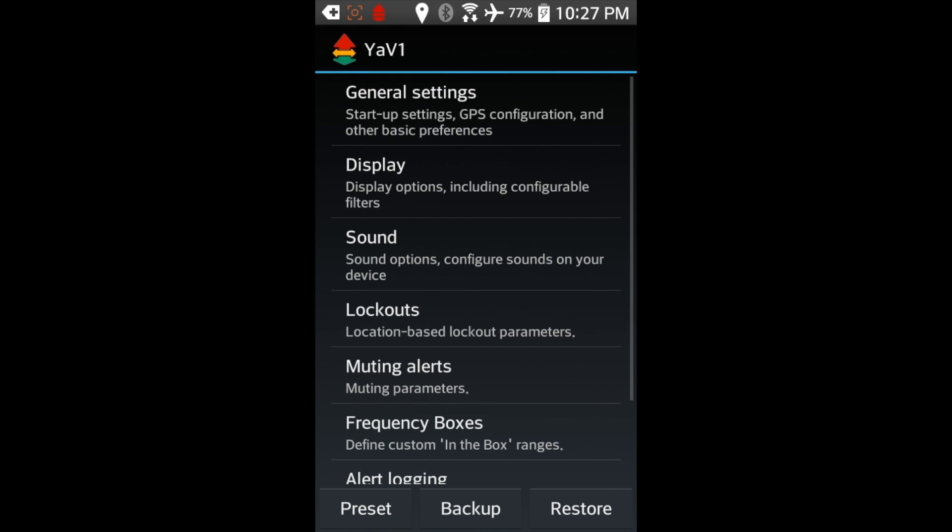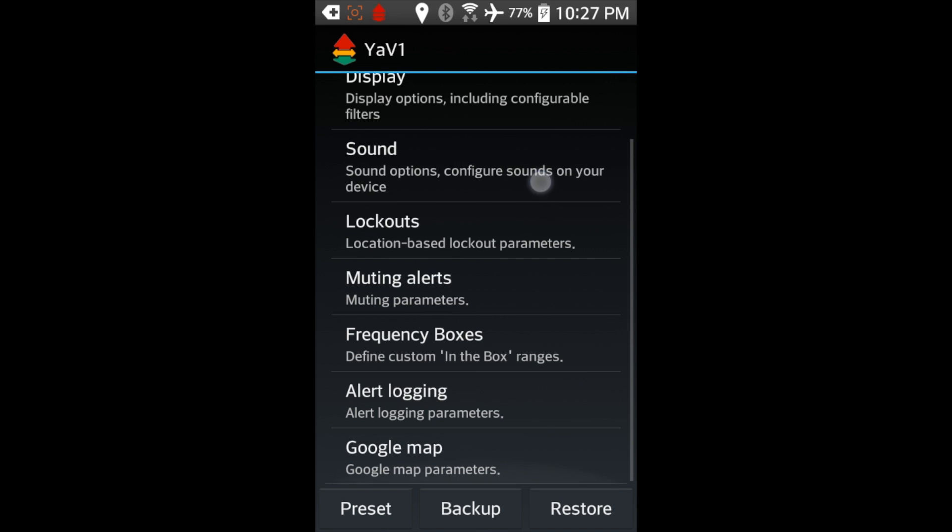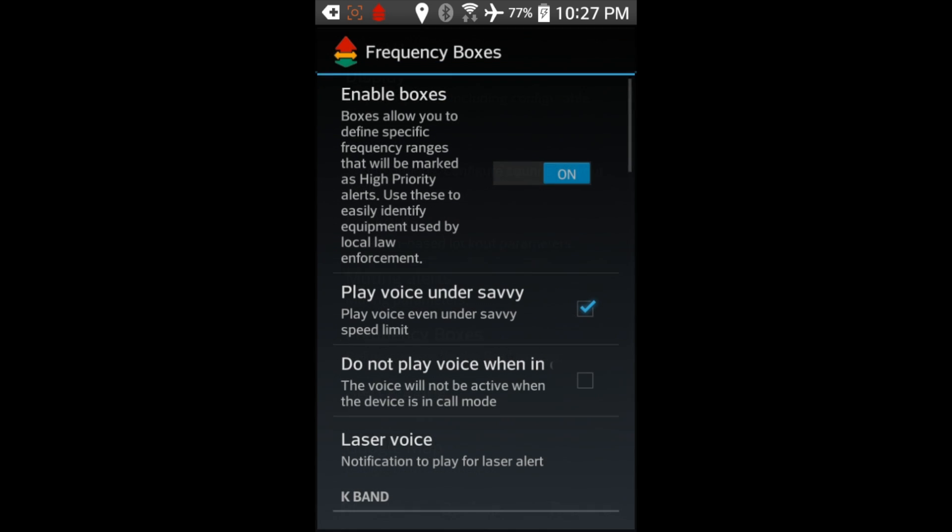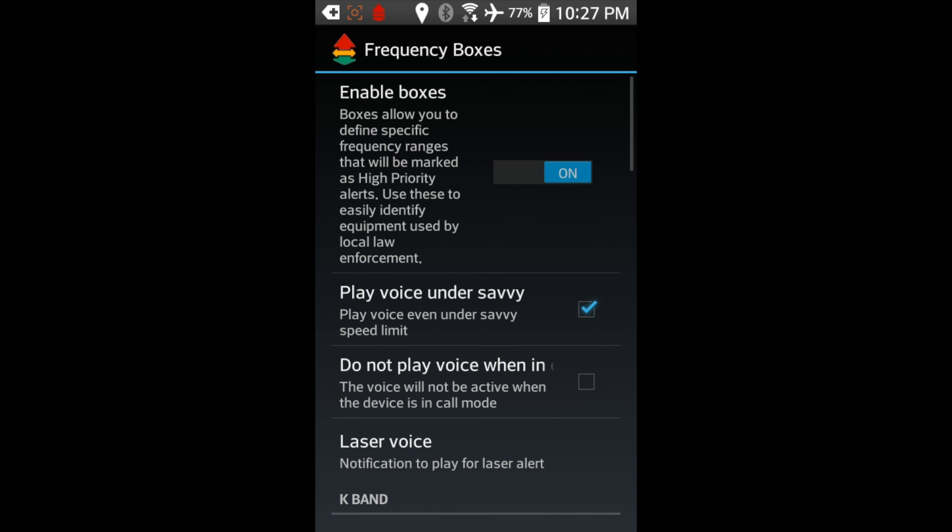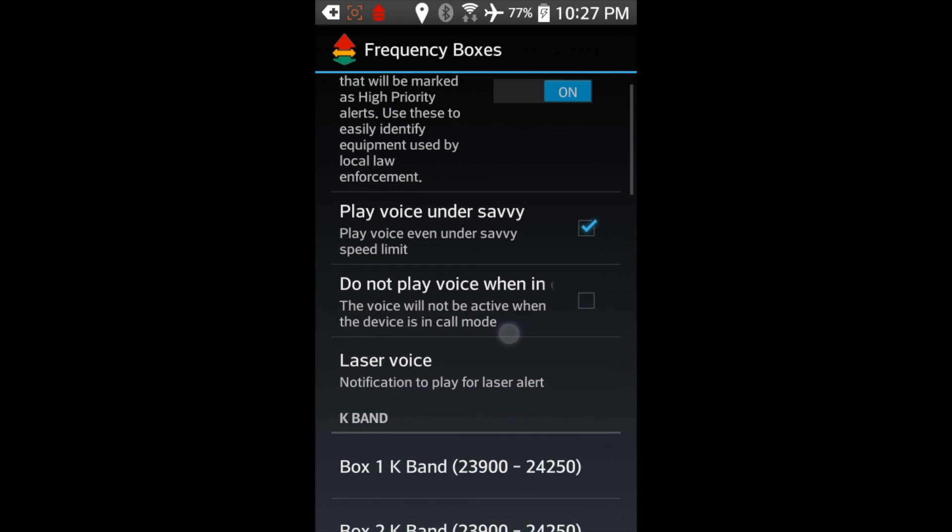But this is not actually the area that we're going to go through for what we want to do. So what we're going to do is we're going to go back, and we're actually going to go into the frequency boxes section. This is not in the sound section. We're going to go into the frequency boxes. So you're going to want to make sure that we have these turned on. And then again, you can see we've got a couple different settings here.